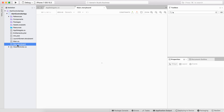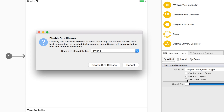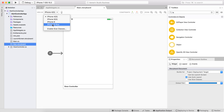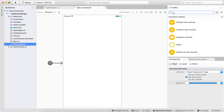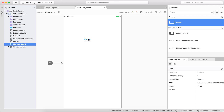Now I go to the storyboard. From the storyboard I'll disable the use of size classes, then choose the preview of my application as an iPhone 6 application. Now let's add our three buttons to display the three alert types.